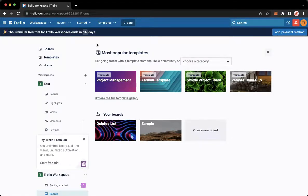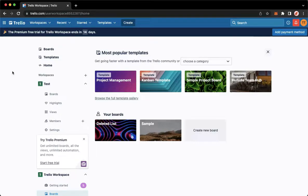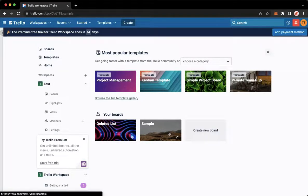The very first step is to open Trello.com using your web browser such as Google Chrome, Safari, or any web browser that you want. Once you're here, simply sign in with your account, and then once you have signed in, you may now go to the board that you want.